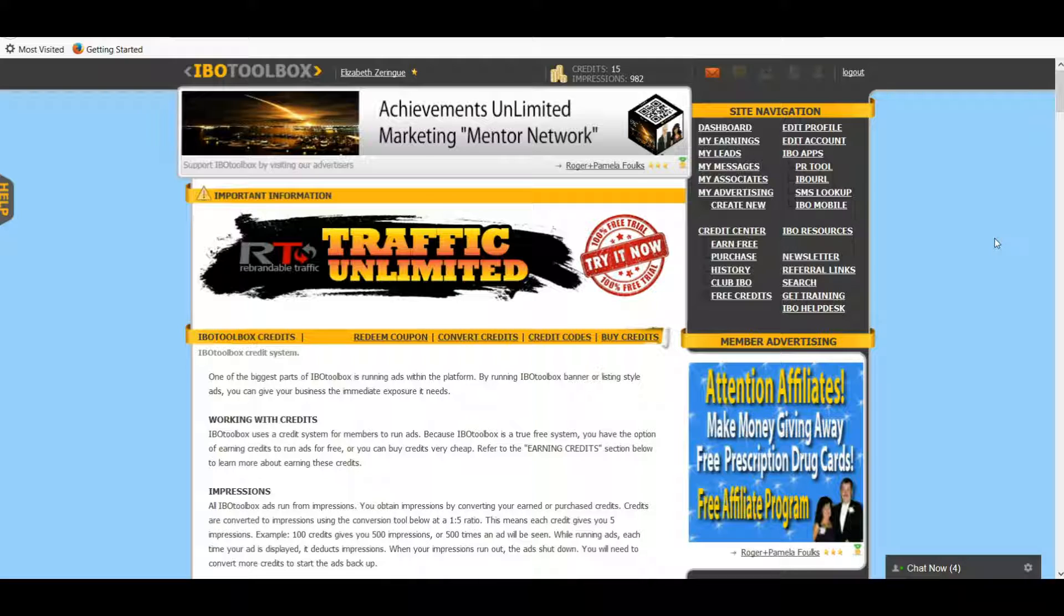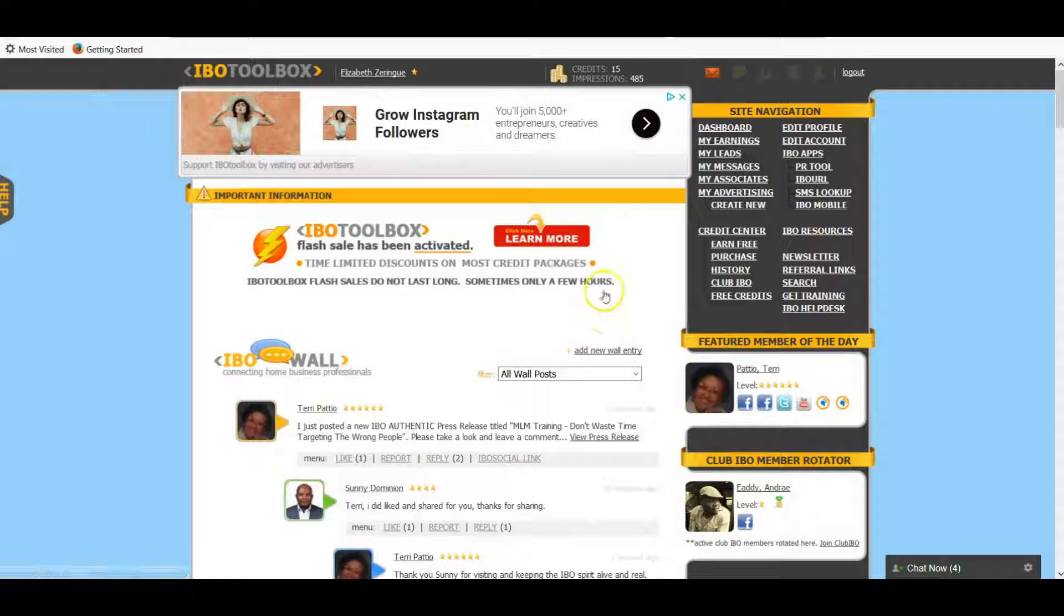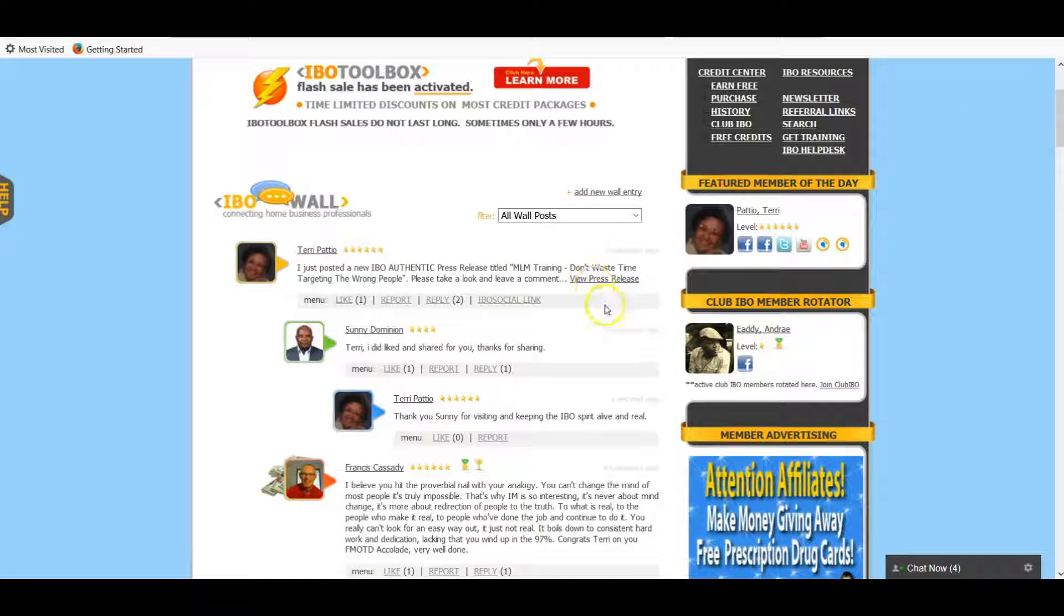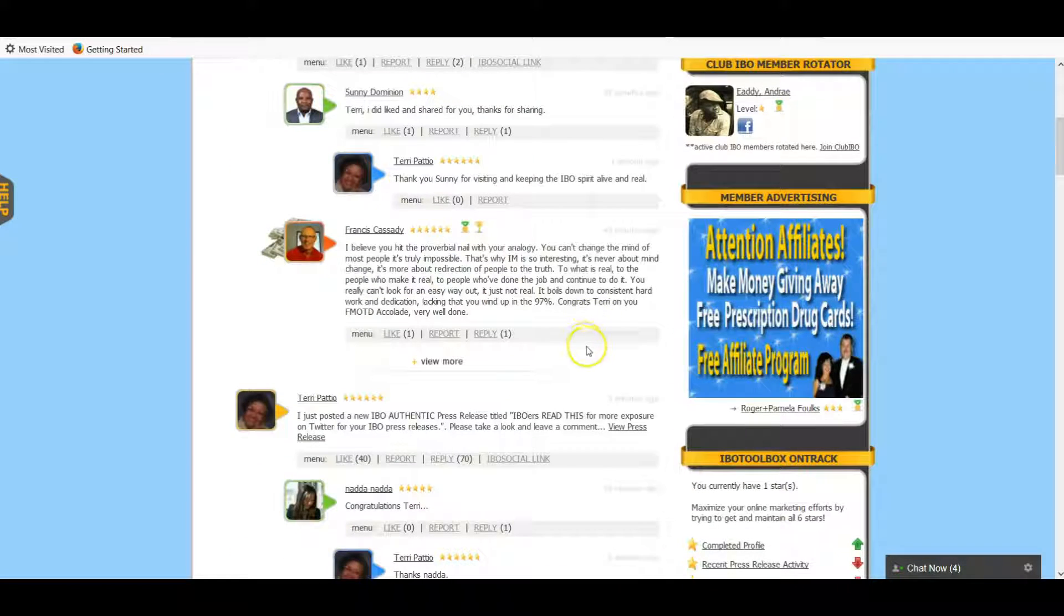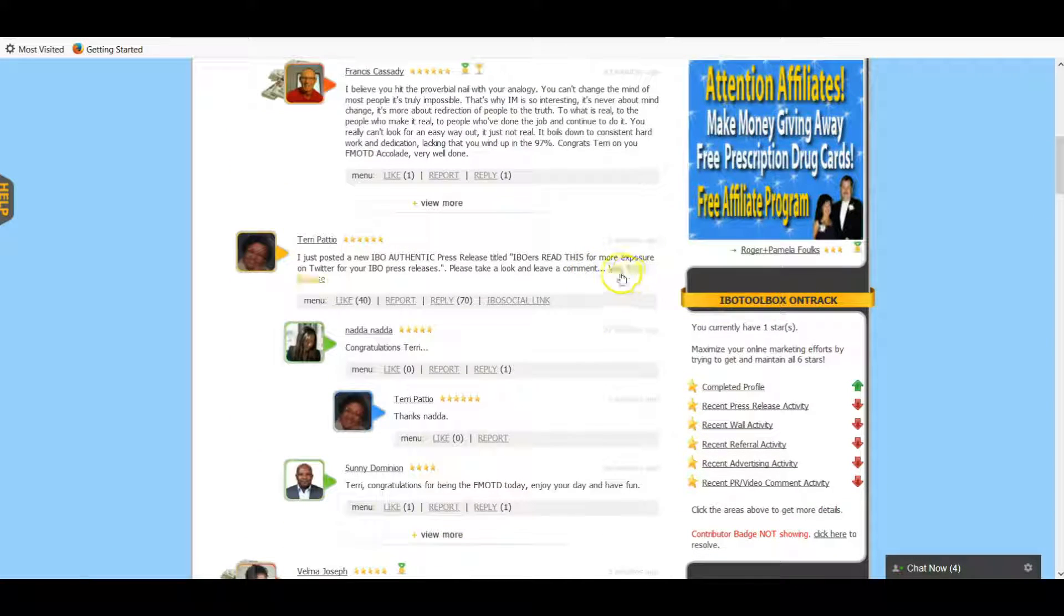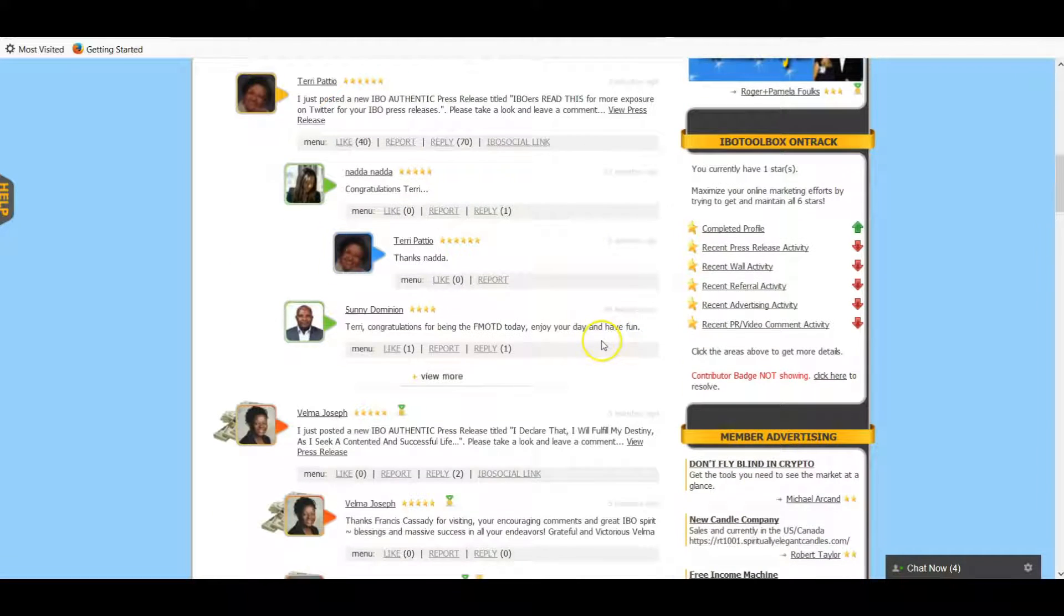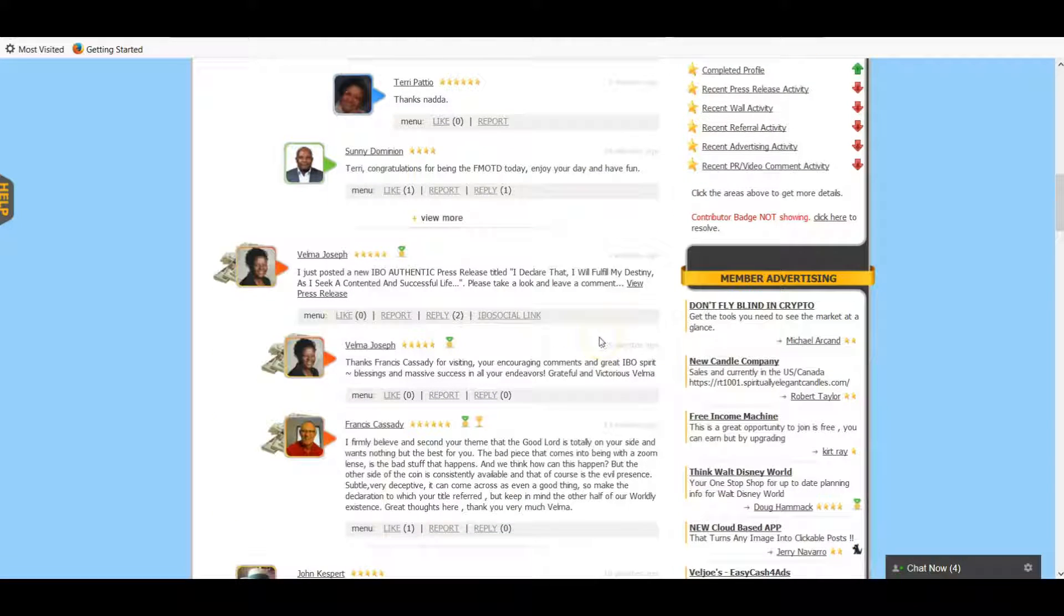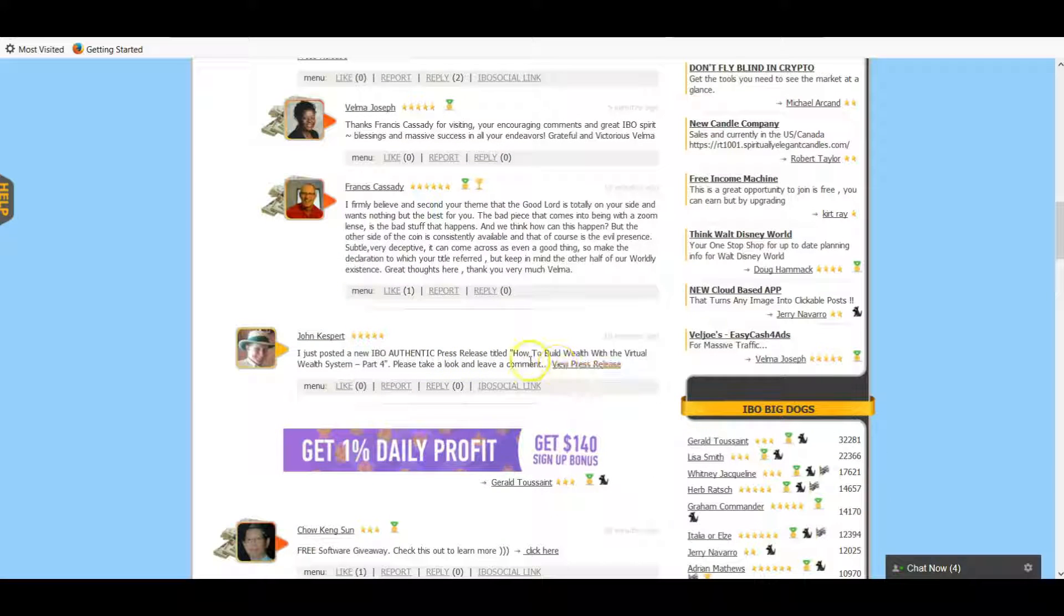I always go to the dashboard. Let's go there and I'll show you real quick. The dashboard here, this is a wall where people can post trainings or articles and I'll just read through them and see if there's anything that I want to check out. Like I can view this press release here and here's one - how to build wealth with a virtual wealth system part four. So this must have been a series that this guy did. You can just view the press release there and read it.